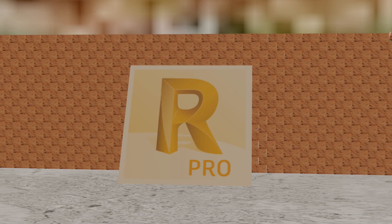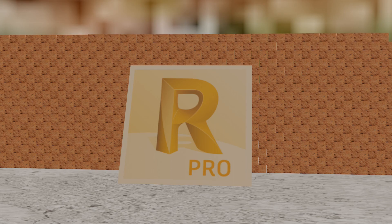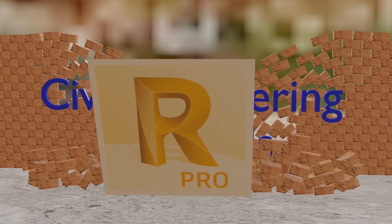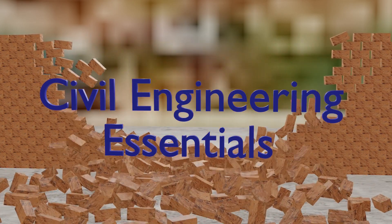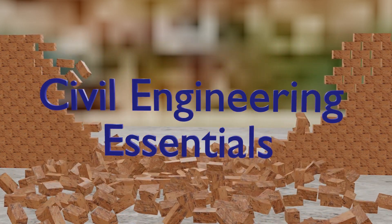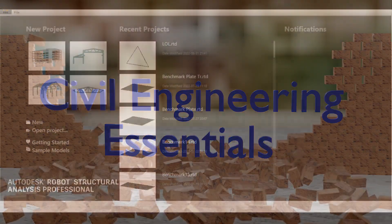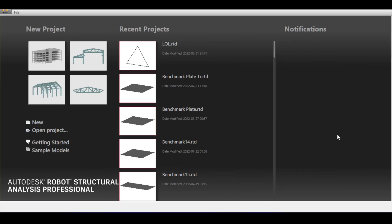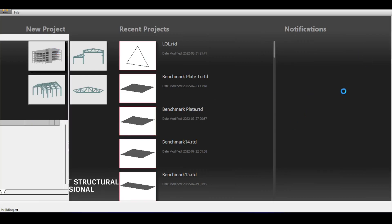Hello everyone and welcome to the Autodesk Robot Structural Analysis tutorial brought to you by the Civil Engineering Essentials channel. In this video we're going to take a look at different aspects of modeling a swimming pool in Autodesk Robot.